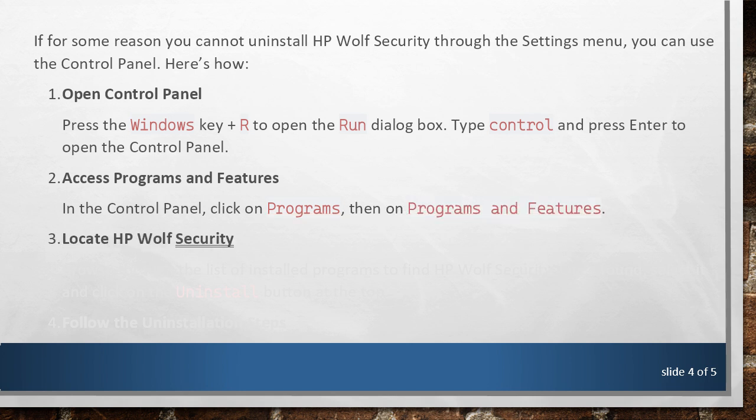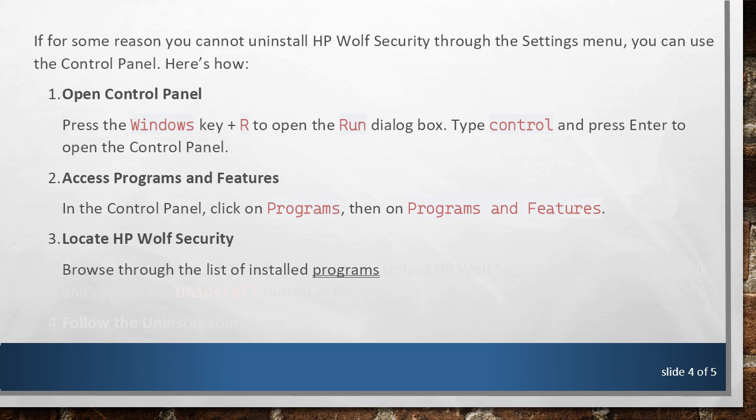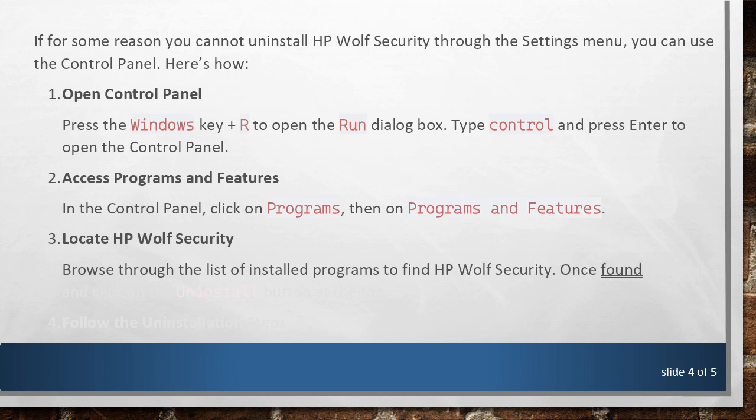Locate HP Wolf Security. Browse through the list of installed programs to find HP Wolf Security. Once found, select it and click on the Uninstall button at the top.